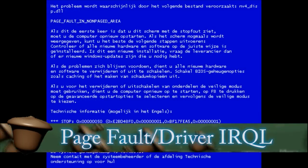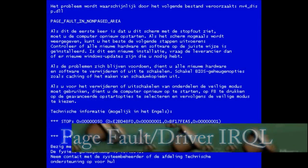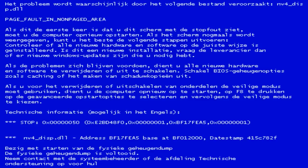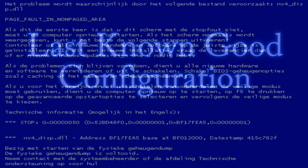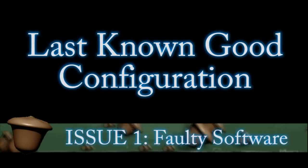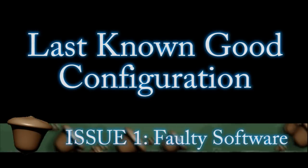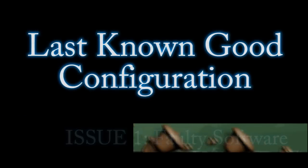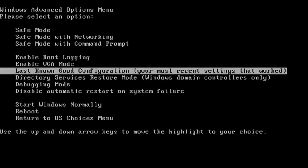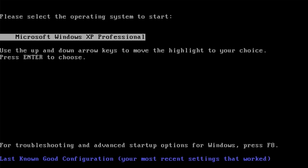So the first blue screens we're going to look at are page fault slash driver blue screens and these normally appear after the Windows logo. The first way to combat these is by going to the last known good configuration. To do this whenever your computer starts up hit the F8 key on your keyboard and you should see this screen. Then just go to last known good configuration and it will boot your computer to the last time it booted correctly.